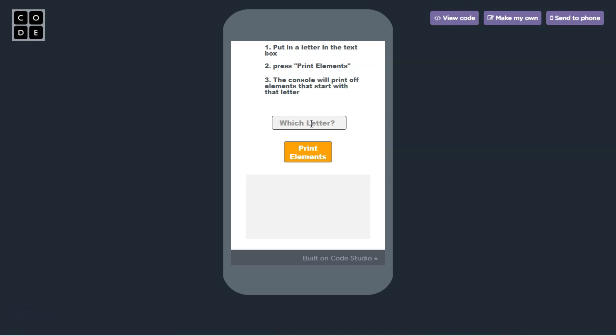When you're creating your video for the Create task, you need to demonstrate the program input, program functionality, and the output.